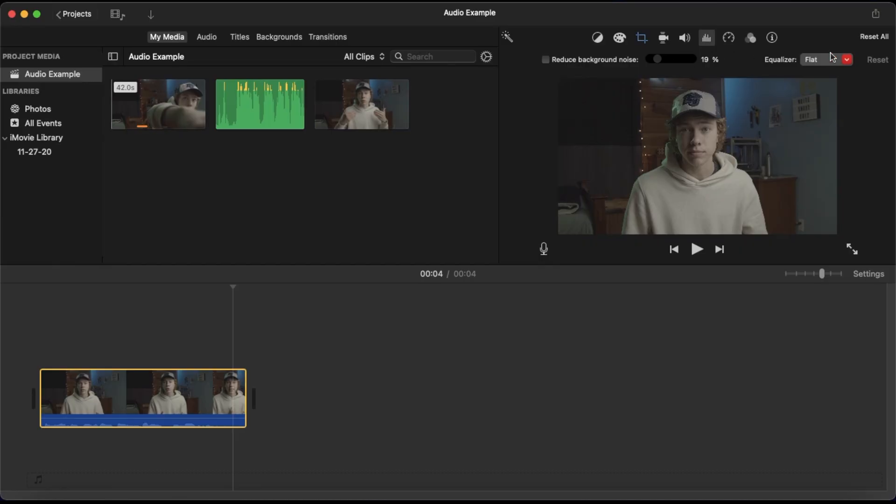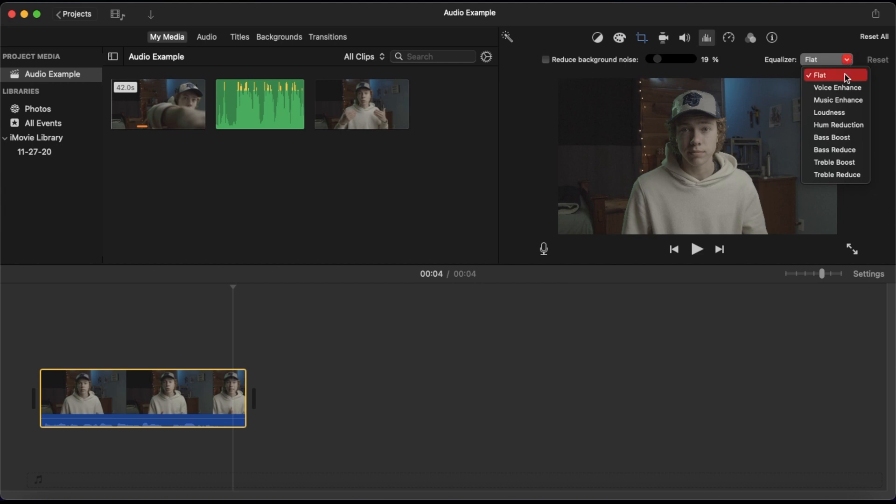Now, before I even move on to equalizer, let me just say first off, I'd highly recommend you don't ever use the reduced background noise. Even at low percentages, it just destroys the sound of your audio, so I would recommend staying away from that. However, this equalizer tool is actually very useful. If you click on the drop-down menu, you can see they have a bunch of different presets you can apply to your audio. Which one of these presets you should choose highly depends on what your audio sounds like in the first place, so you'll have to do a little bit of experimenting to see which one sounds best.